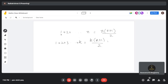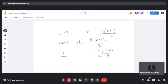Let us prove it for k=1. If you put k=1, the left-hand side is 1 and the right-hand side is 1×(1+1)/2, which is 2/2 = 1. So it is true for 1. We have established that it is true for 1. Now we want to prove that if it is true for k, it is also true for k+1.